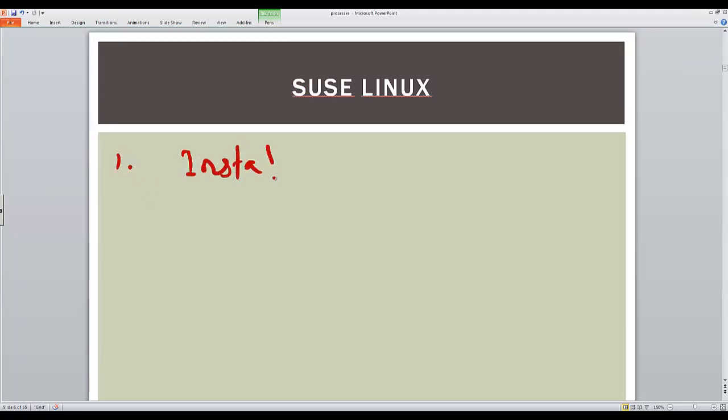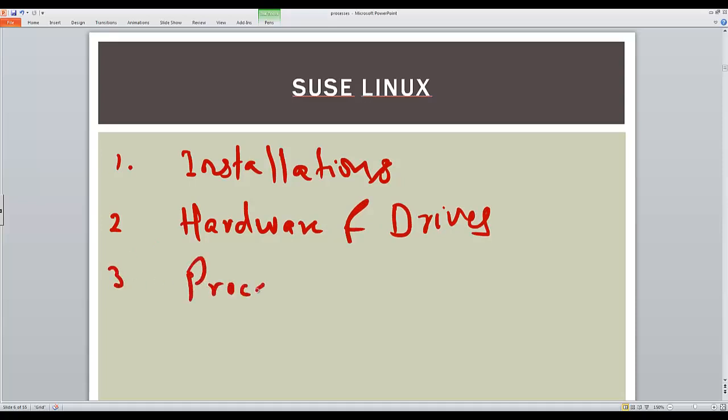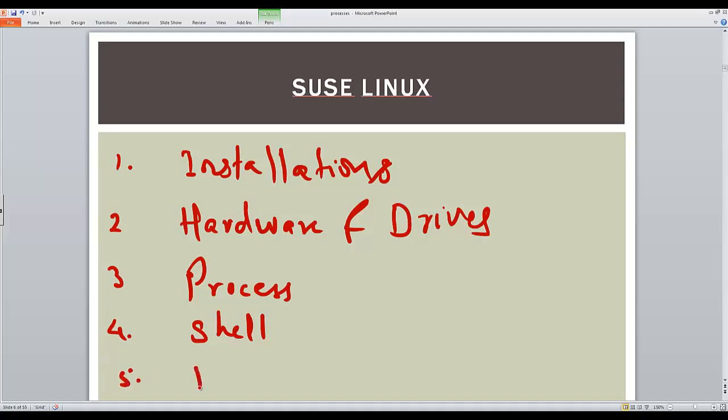That is how to download and install SUSE Linux. We will talk about the hardware and the device drivers, the operating system. Here we will talk about the process administration, shell concepts, and we will be looking at how we can monitor and administer.